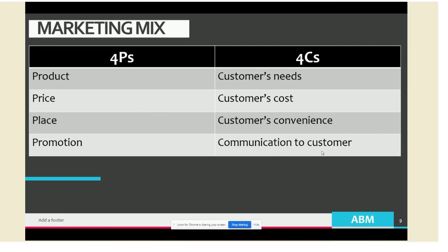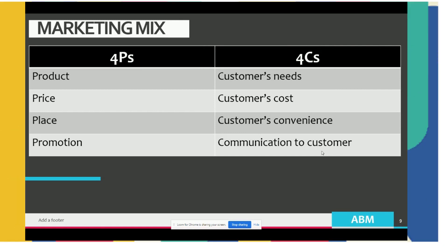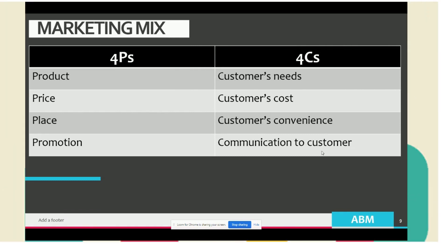Customer convenience refers to the ease of acquiring a product that can satisfy the customer's need. If a customer wants a haircut, place would matter — is the location near or far, accessible or hardly accessible? Communication to the customer, equivalent to promotion in the 4Ps, refers to the information that reaches the customer to make them aware about a product that can satisfy their need.